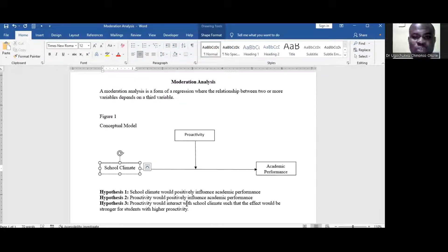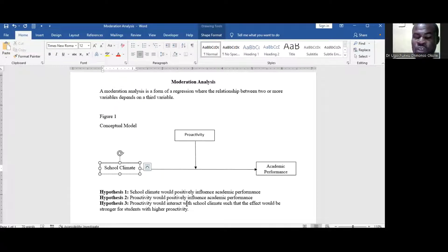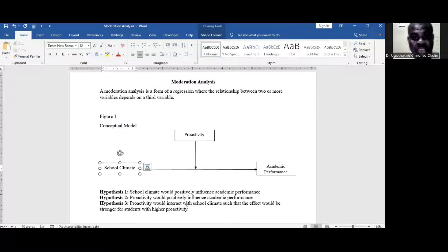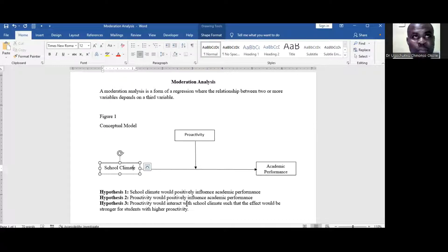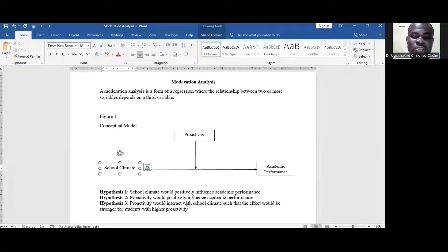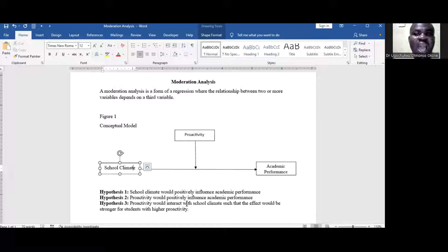Moderation analysis gives us the opportunity to understand how the moderator strengthens the effect in the relationship at different levels — for example, at low and high, or at low, average, and high. The Process Macro will give you the opportunity to understand the relationship at low, which is minus one standard deviation; at average, which is the mean; and at plus one standard deviation, which is the higher level.